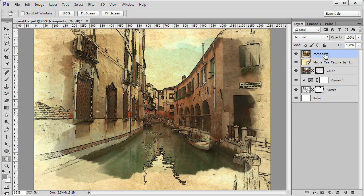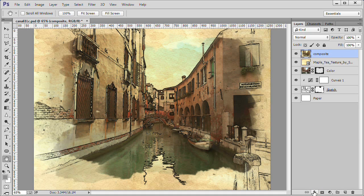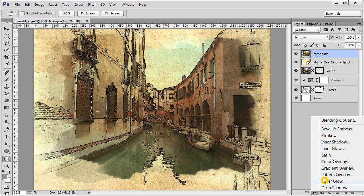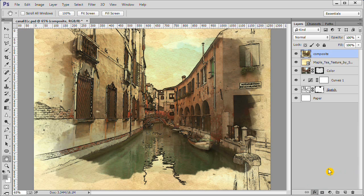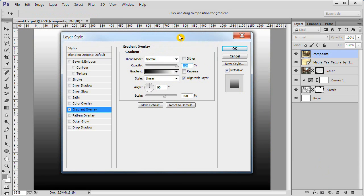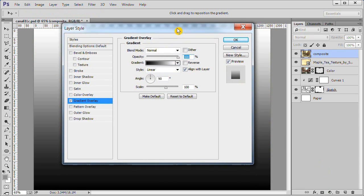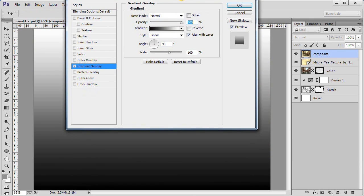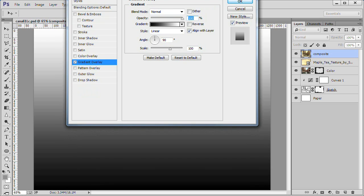Make the top layer active. Then click the FX icon at the bottom of the panel. Choose the gradient overlay style. Click the drop down on the gradient box.